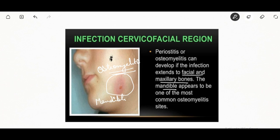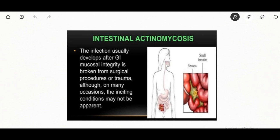Multiple subcutaneous nodules may be seen; the nodules rupture resulting in multiple discharging sinuses. The discharge from sinuses will contain sulfur granules, which are gram-positive mycelia surrounded by gram-negative clubs. The lymph nodes are not involved.